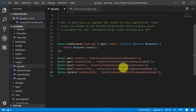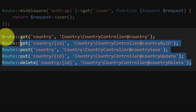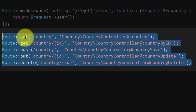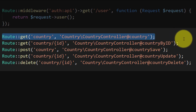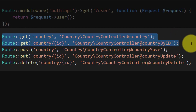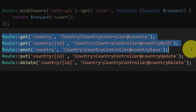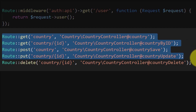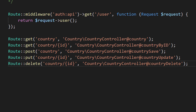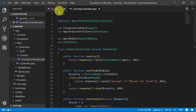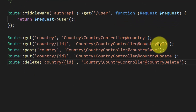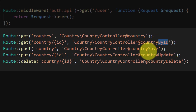For making these APIs, we created five routes for showing all records, a record by ID, saving a record, updating a record, and deleting a record. We created methods in the controller like country by ID, country save, country update, and country delete.